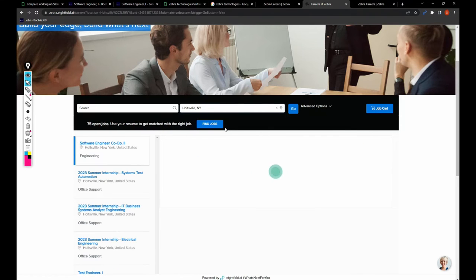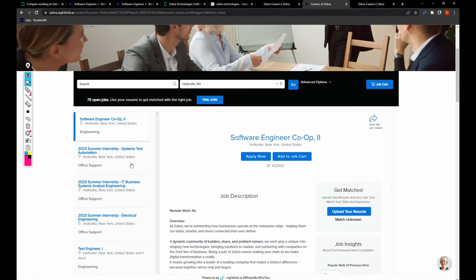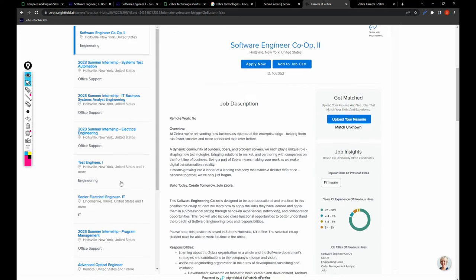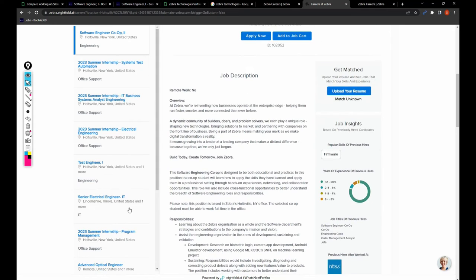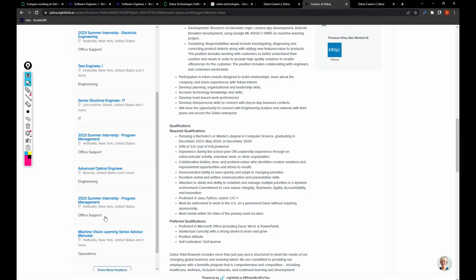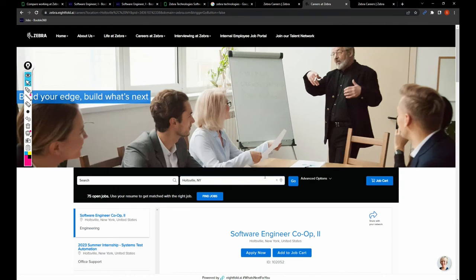If there are any positions, it will show us like software engineering co-op 2 summer internship, office support, test engineer one, senior electrical engineer, and lot of things like this. This is how you can filter based upon the location.